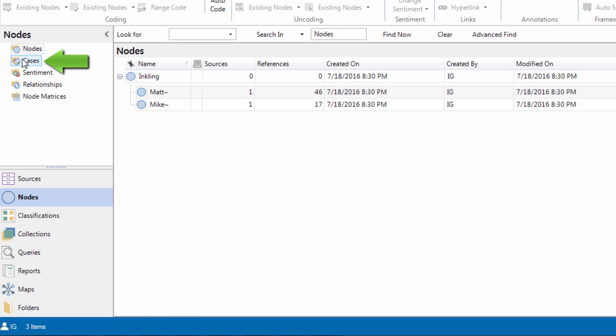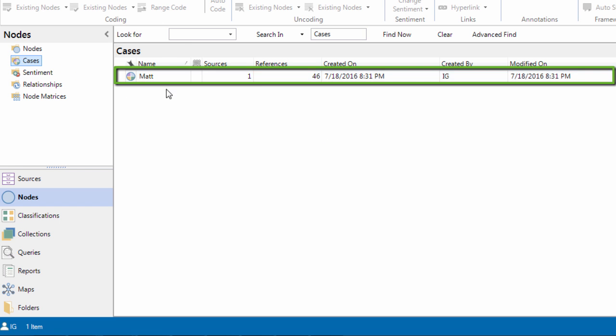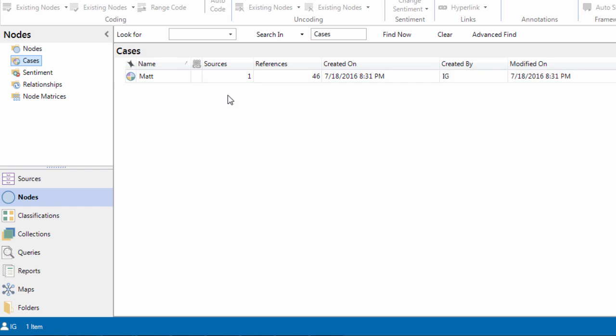Go into my cases. And as you can see, we have Matt. We have created a case node called Matt.